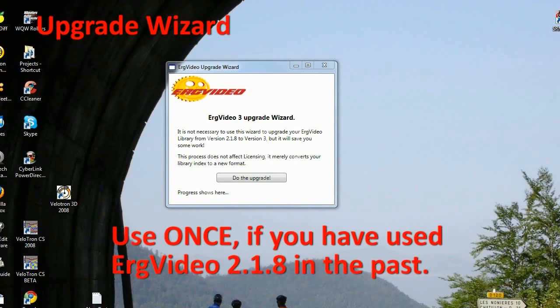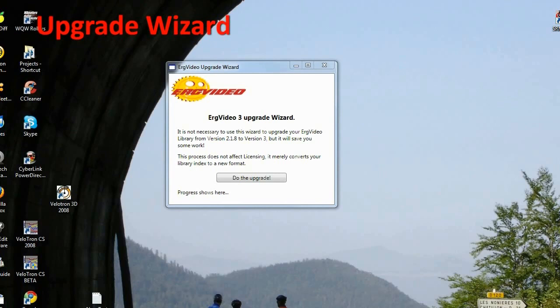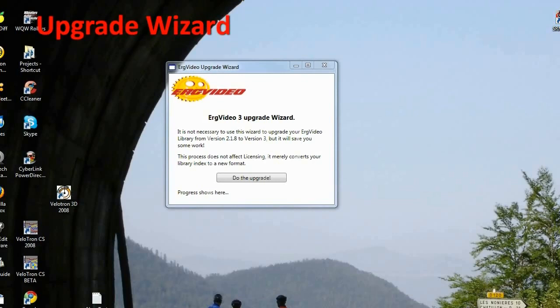This utility simply creates a new library index for your ErgVideos that exist on your system under 2.1.8. ErgVideo 3 requires a different library format, and this is a quick converter. You could do the work manually from within ErgVideo 3, but this is a little utility that will just save you a few clicks when converting from 2.1.8 to get ready for version 3.